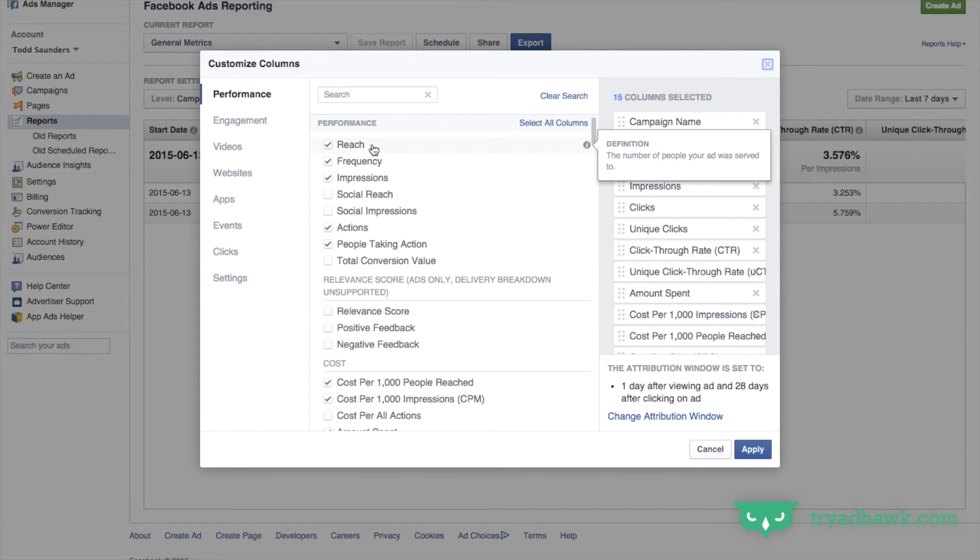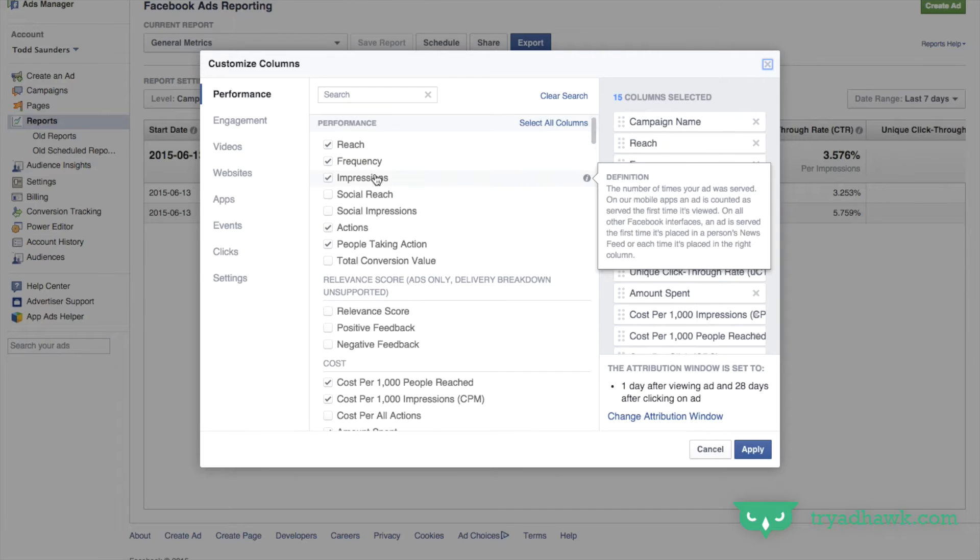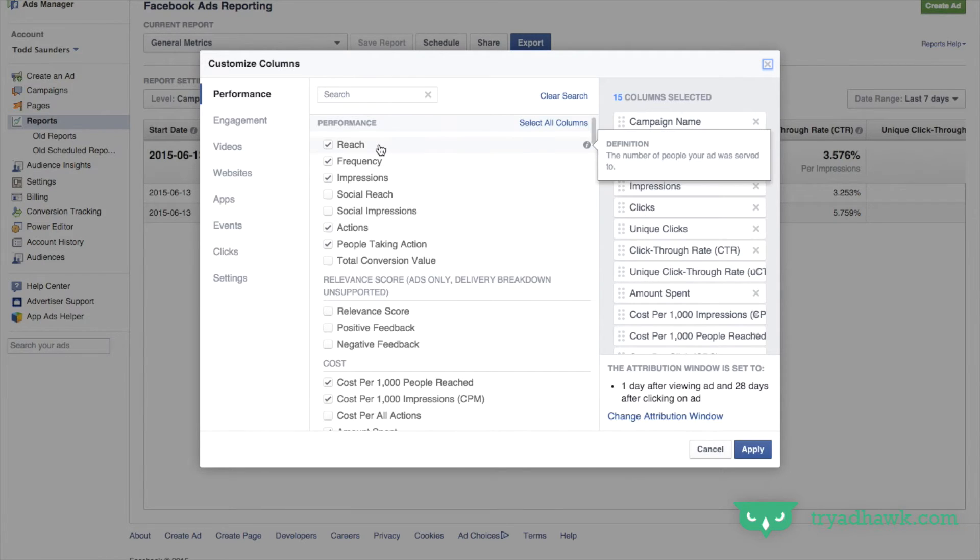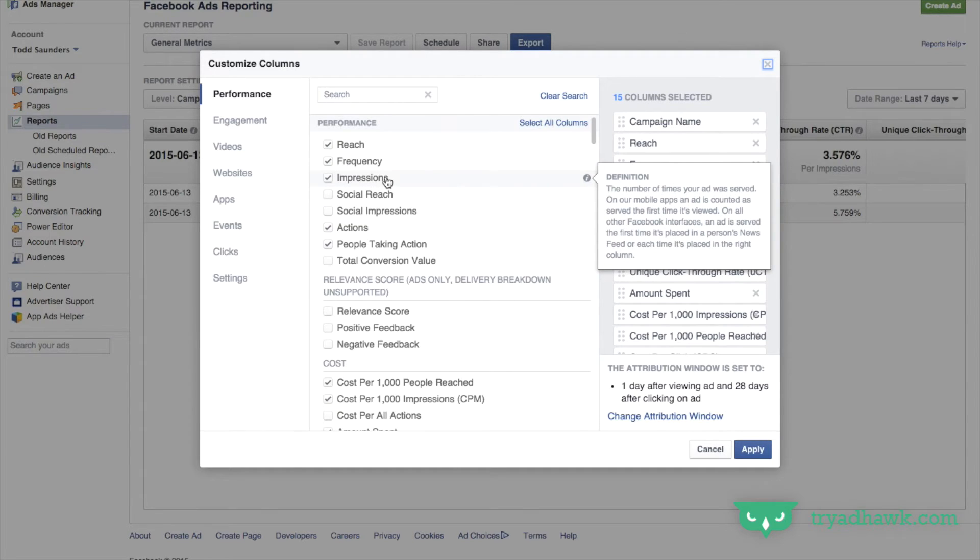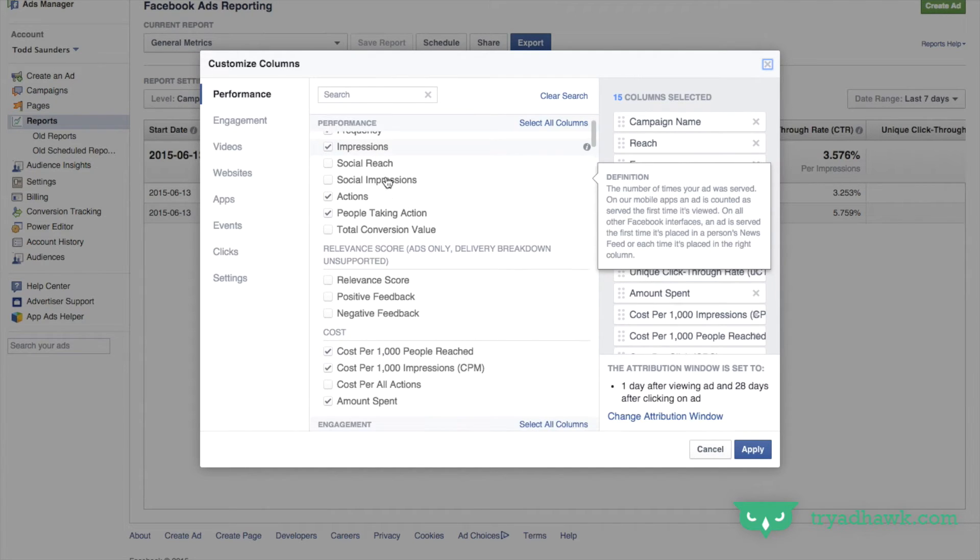So reach. Reach is one that I really like to look at. It's the number of people your ad was served to. It's a little bit different than impressions which is the number of times your ad was served. So again impressions are the number of times your ad was served and reach is the number of people your ad was served to. I really like looking at that. I like to know how many eyeballs and how many unique eyeballs saw our ad.